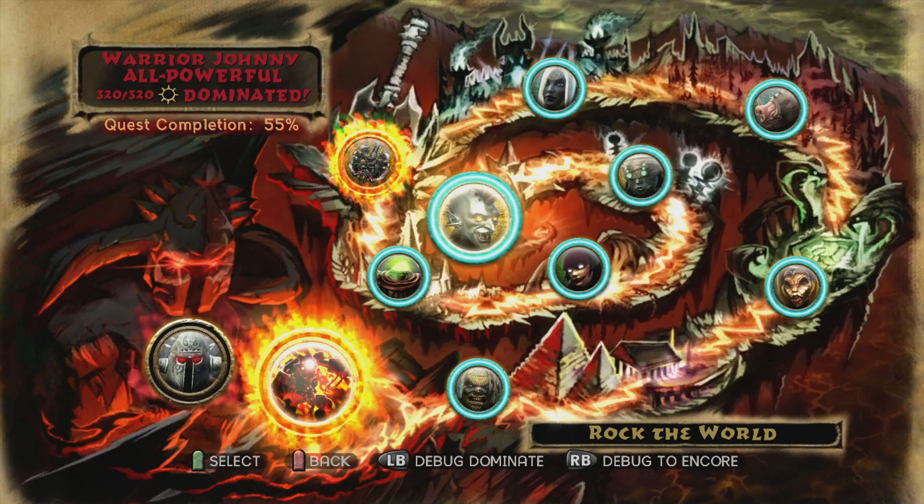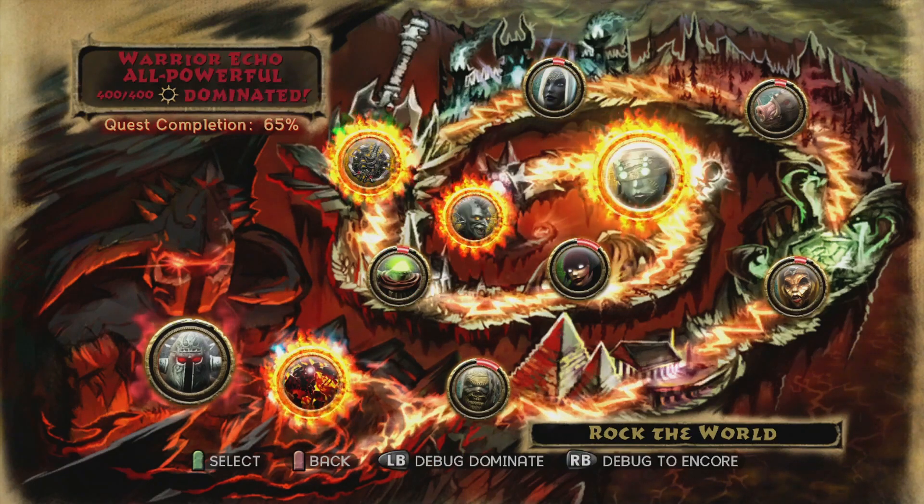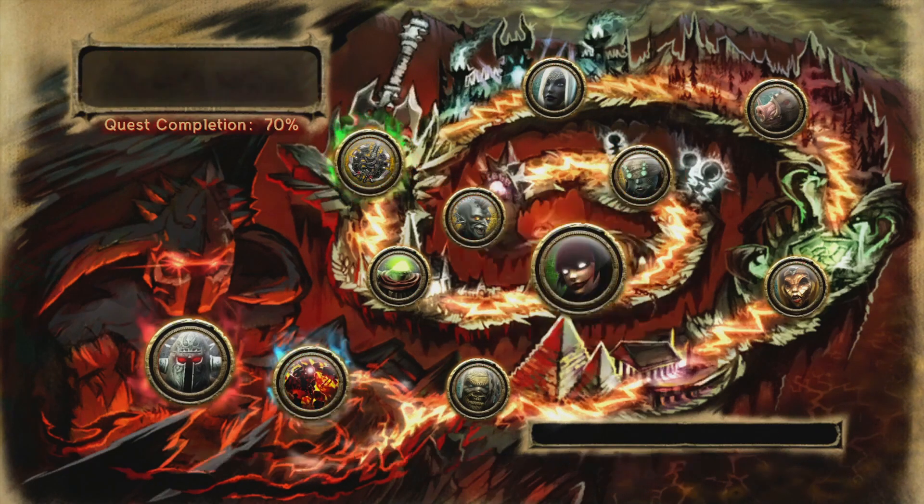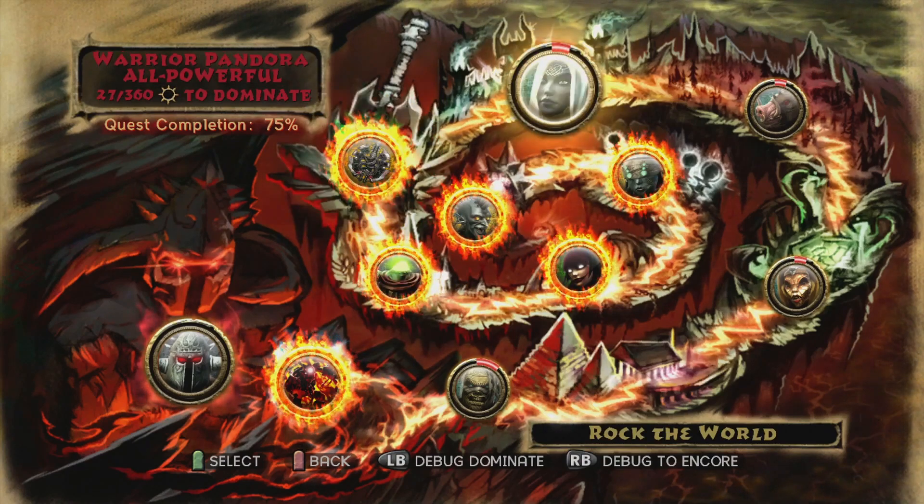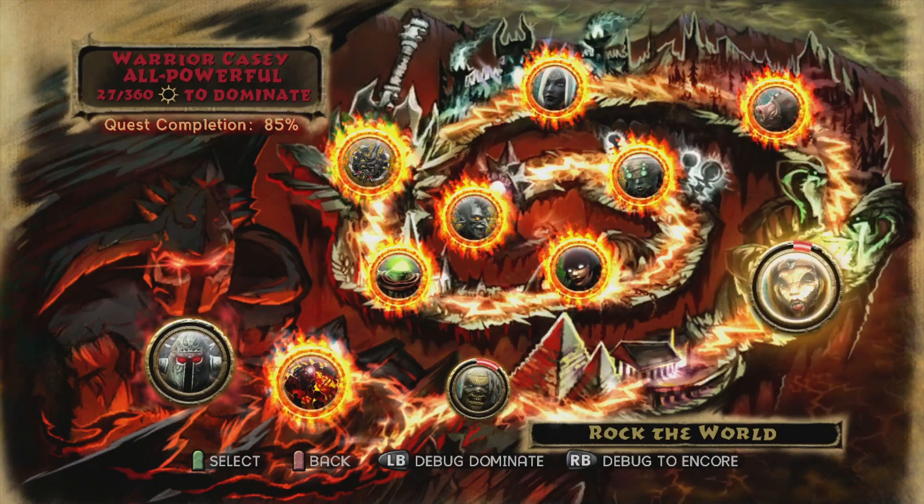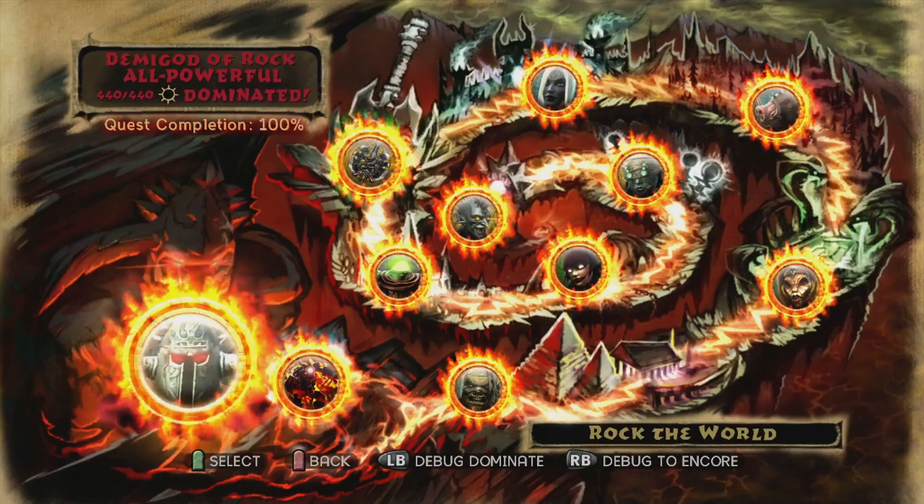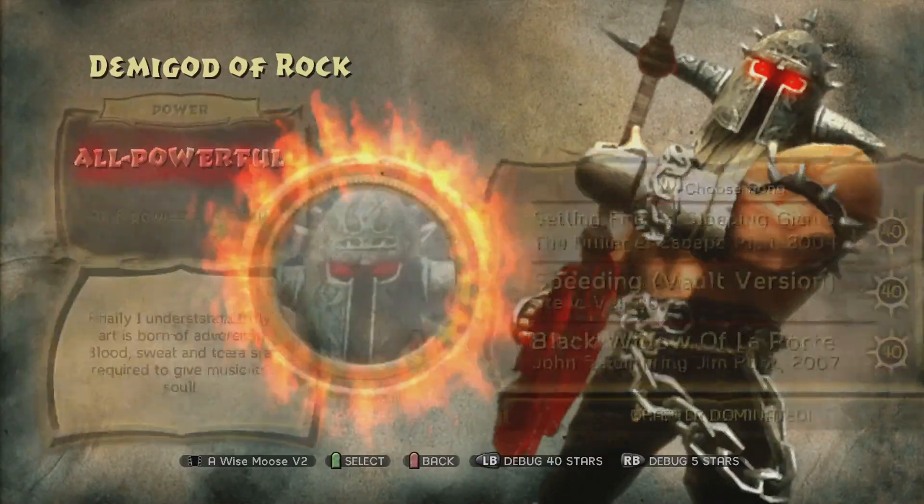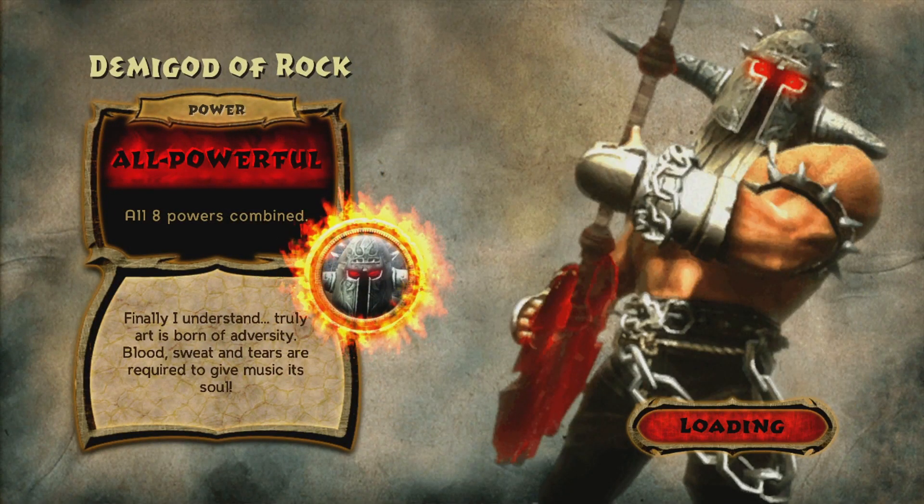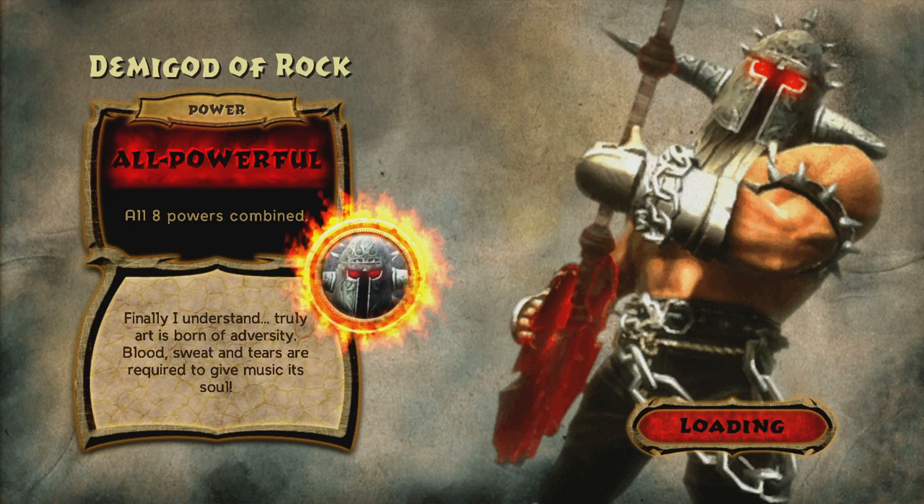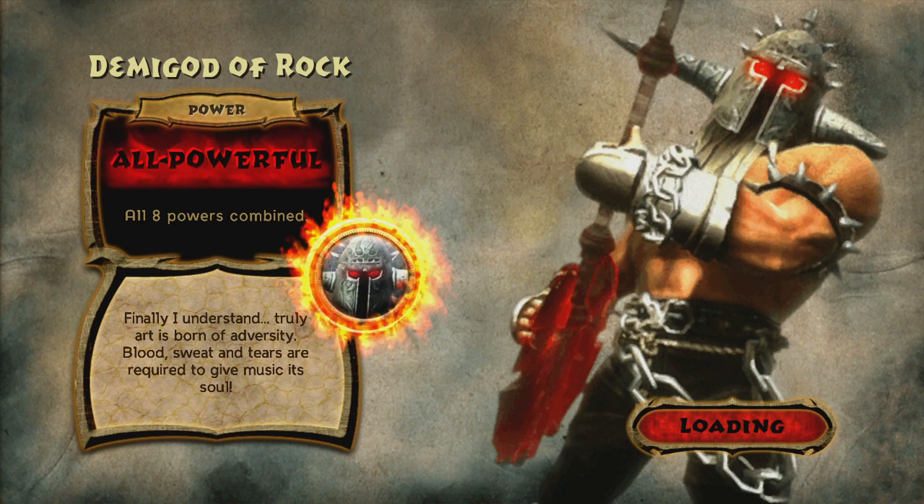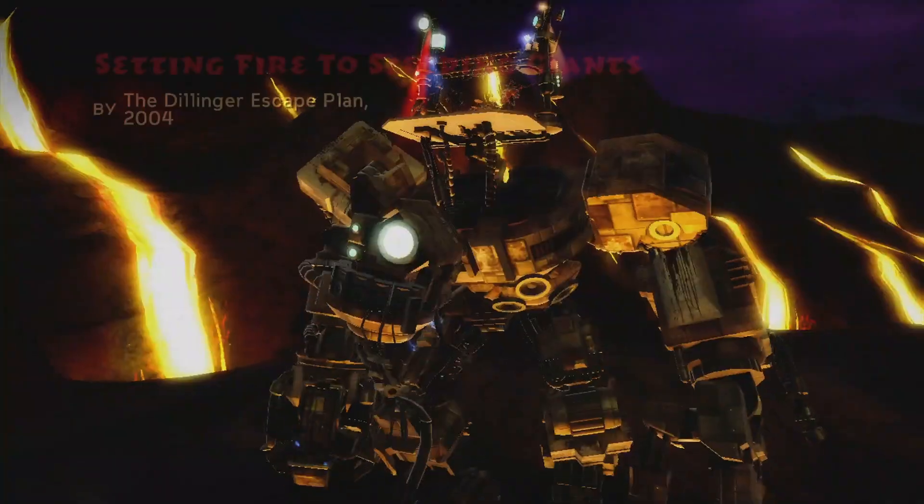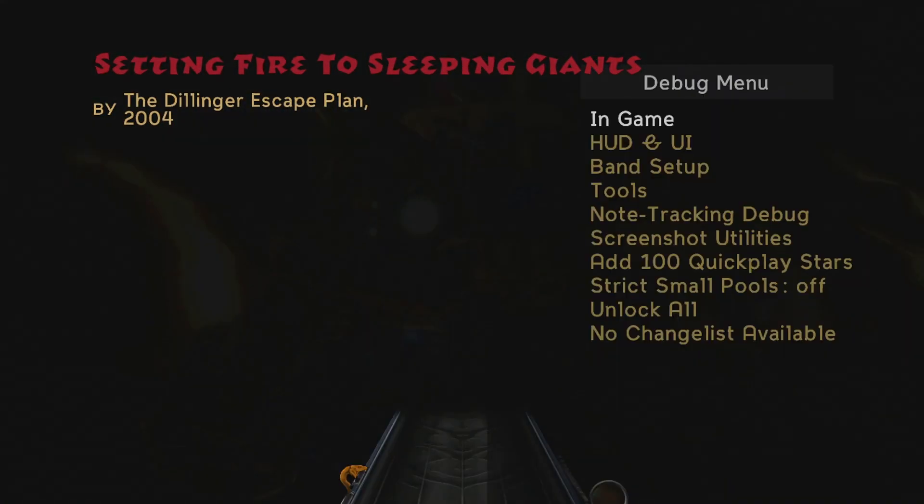So in the debug menu, you can change whatever song you're playing currently to any song you want, including customs. So what I'm going to do, I'm just going to load up any song. We'll just do this one right away. And as soon as the song loads, I'm going to pause it. I'm going to go to the debug menu.